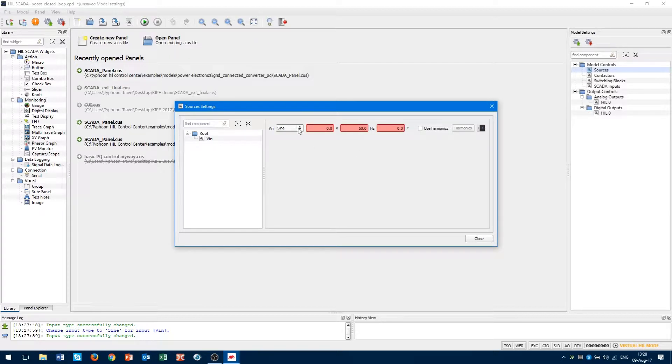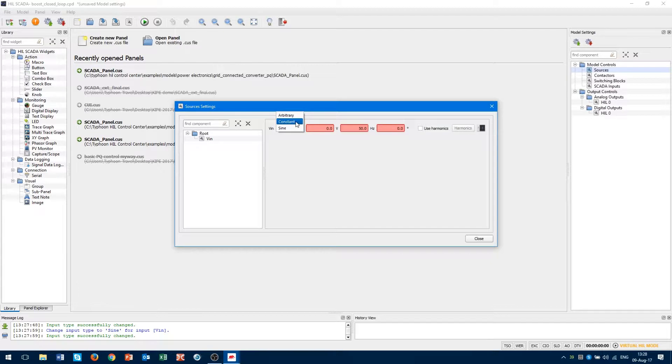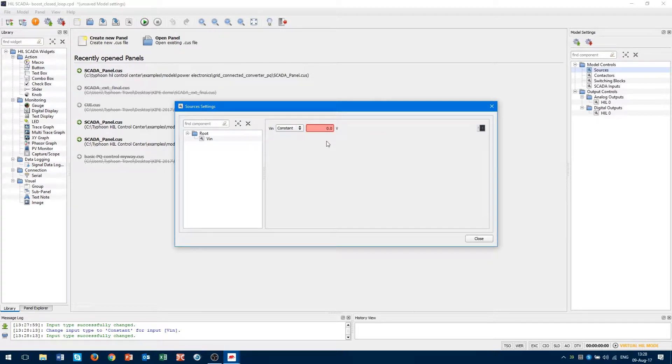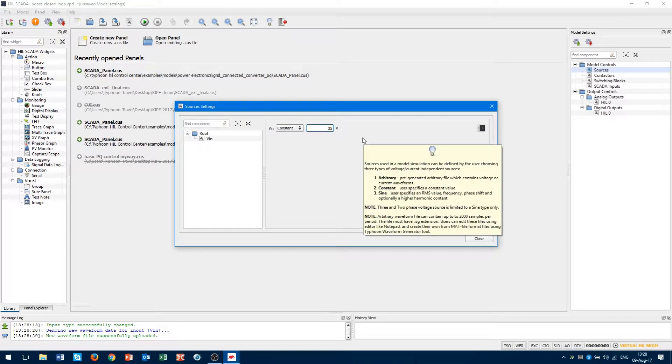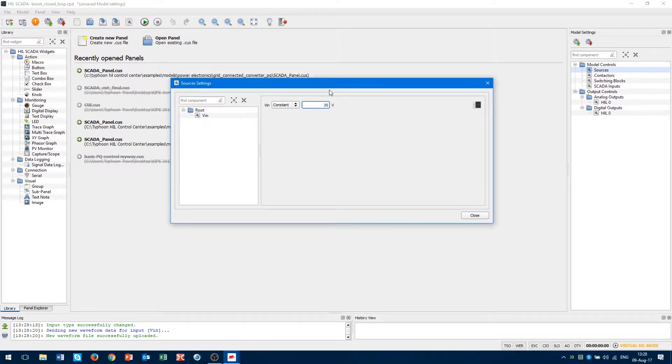For our boost converter, we need a constant value. As you can see, this field is red, and we have to type some value, for example 35V, and press ENTER. When the ENTER is pressed, red color disappears.